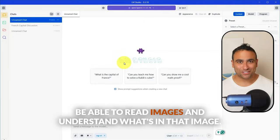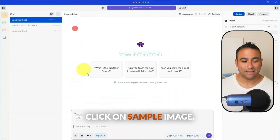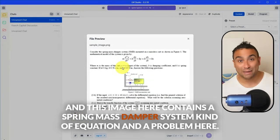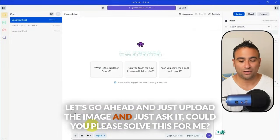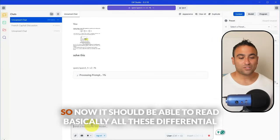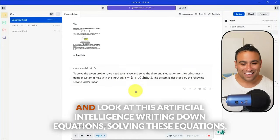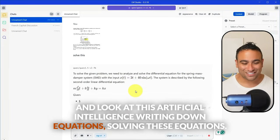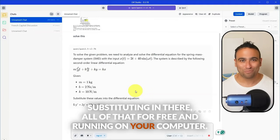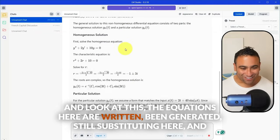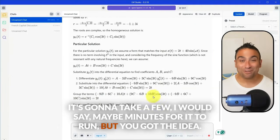Now let's show the model's ability to read and understand images. Click Attach an Image, select a sample image — which contains a spring-mass-damper system with equations and problem questions — and ask it to solve the problem. The model understands it's a spring-mass-damper system, writes down the differential equations, solves them, and substitutes values through the solution. This is all running for free on your computer, though it may take a few minutes to complete.